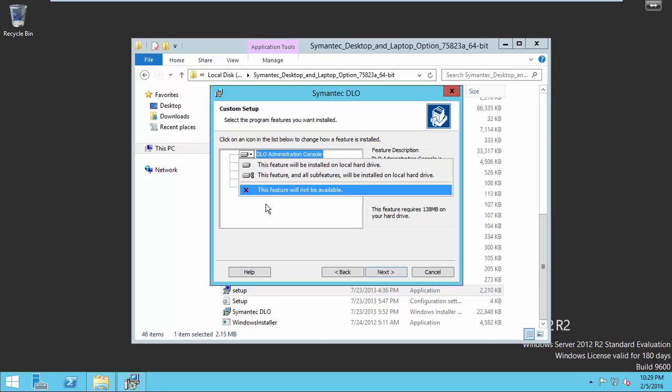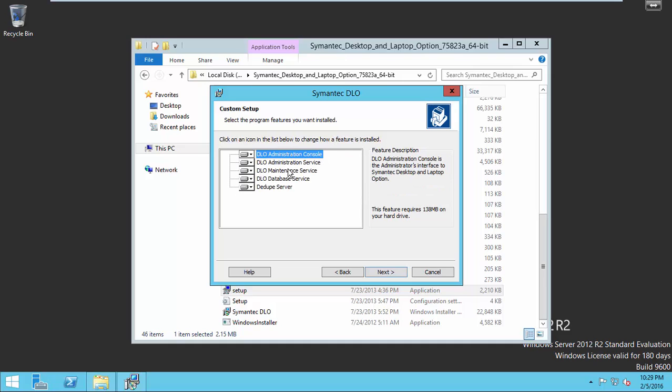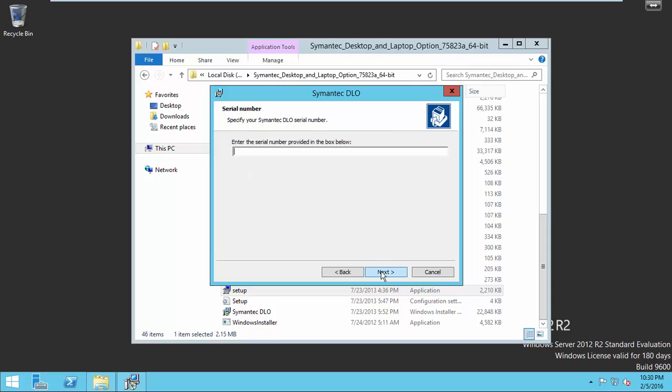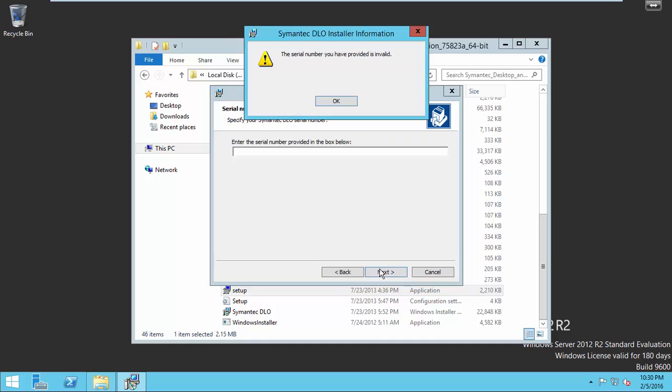I'll install all the components to the same machine, so I select all DLO Components. Enter your serial number.